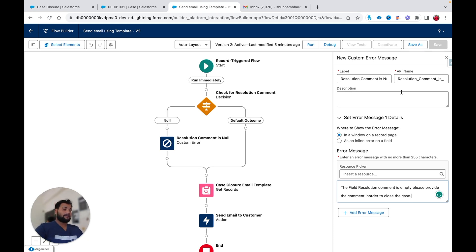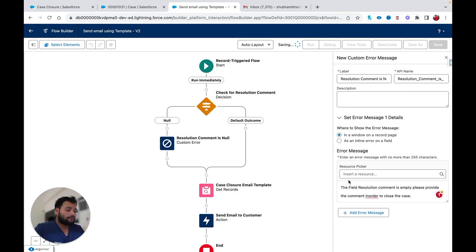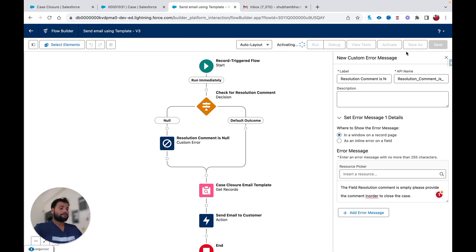Now I am going to hit Save As to create a new version of the flow, and then I am going to activate it.